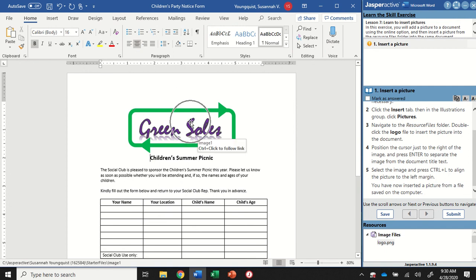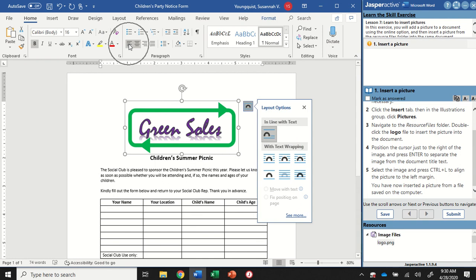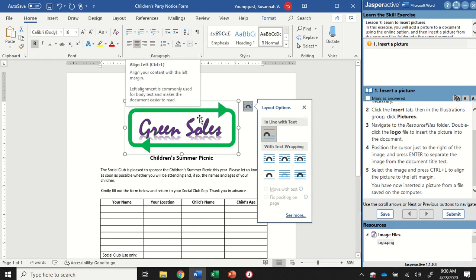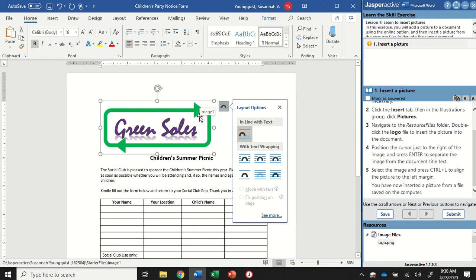I want to align my image over to the left. So I'm going to click on it again. And there's a couple of ways you could do this. You could click on it and you could go to the Home tab, Paragraph group, and click left align. But we're going to use a keyboard shortcut. So we're going to press and hold Control and tap the letter L. And that will align it to the left for us.